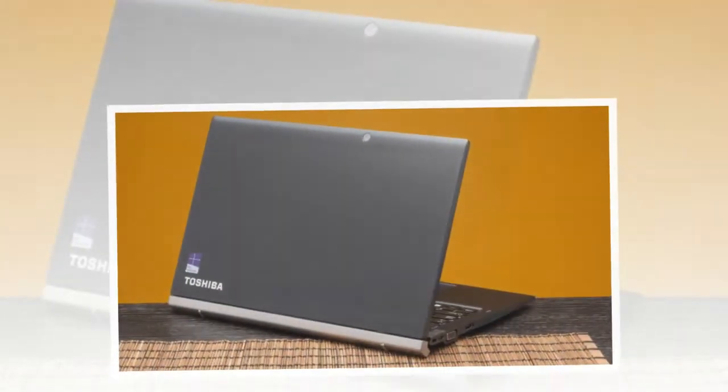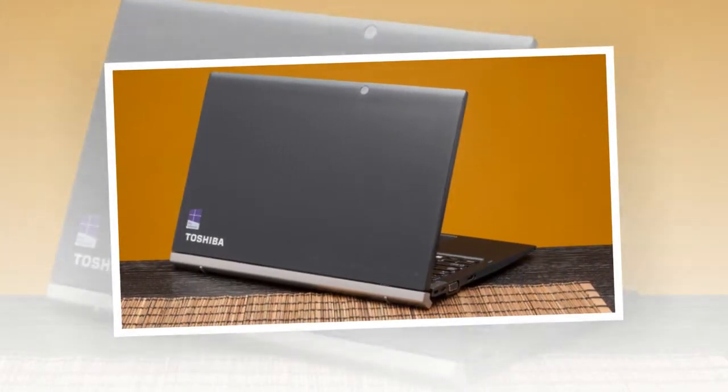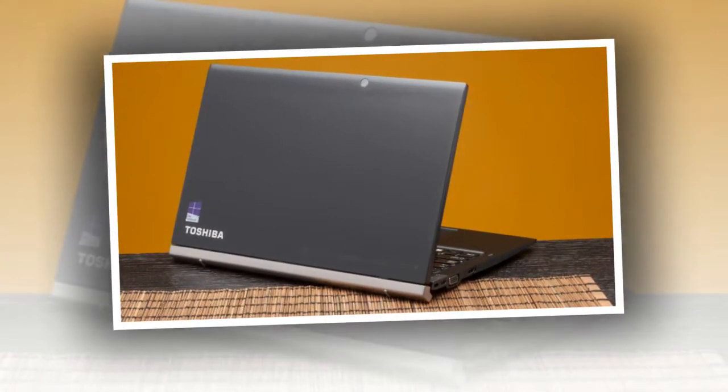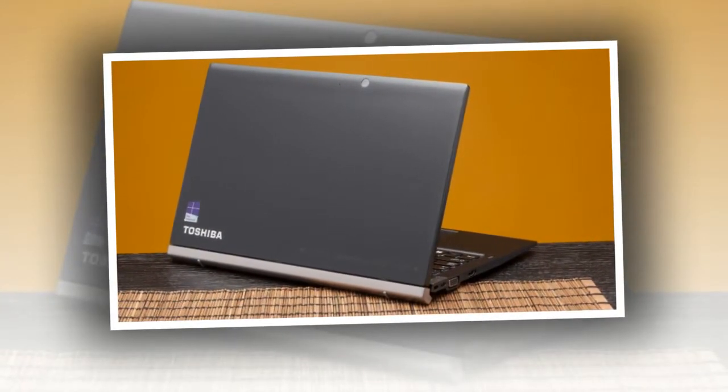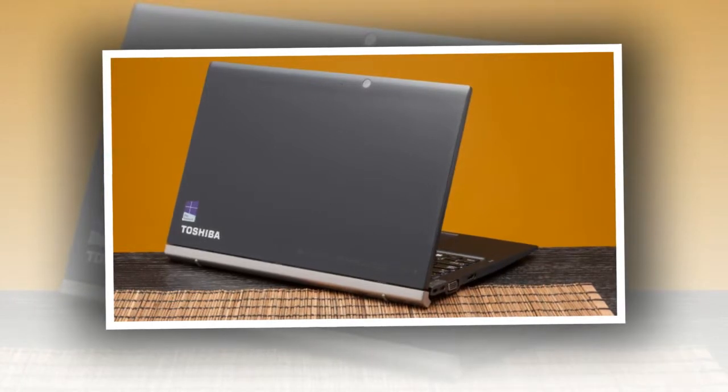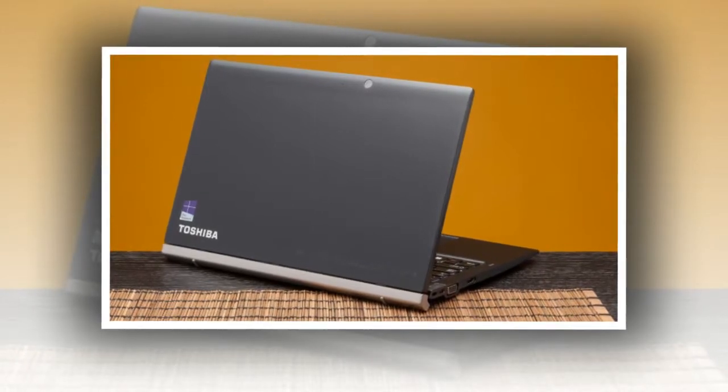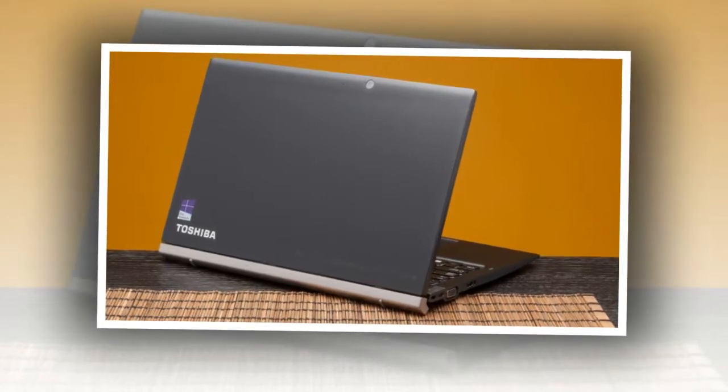The notebook's blue pointing stick was sensitive enough to allow me to accurately navigate the desktop with minimal pressure, with physical clip buttons below that were easy to reach with my thumb.